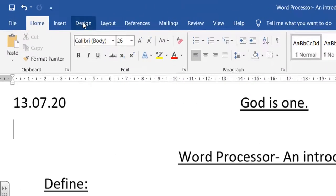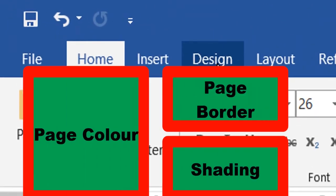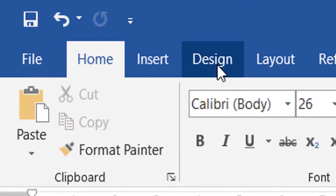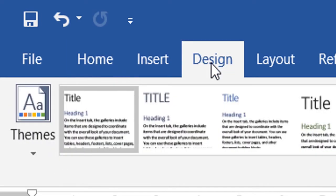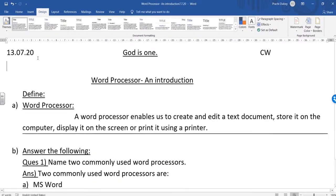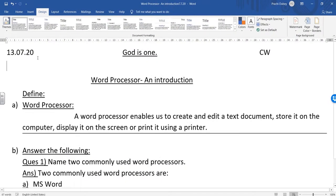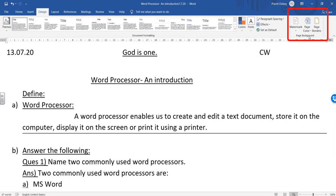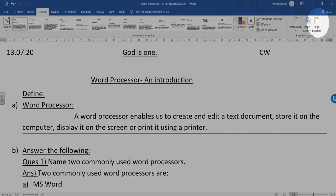Quickly going to the Design tab because your page border, shading, and page color are all related to the designing of your page. The moment I go to the Design tab, here on the extreme right side you will see the page background group.